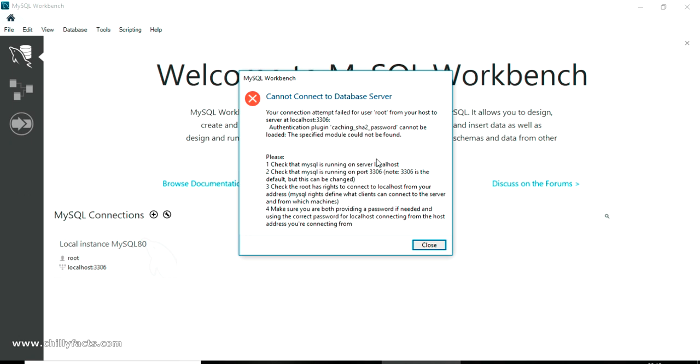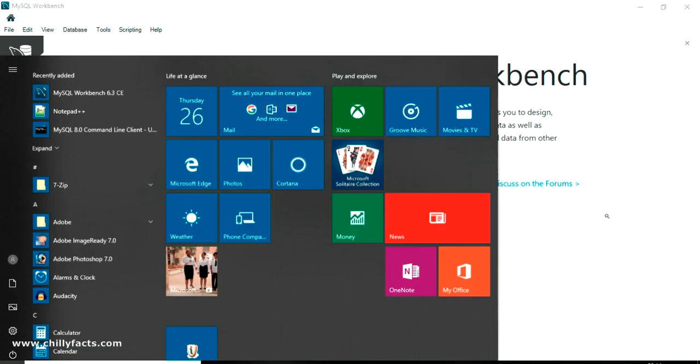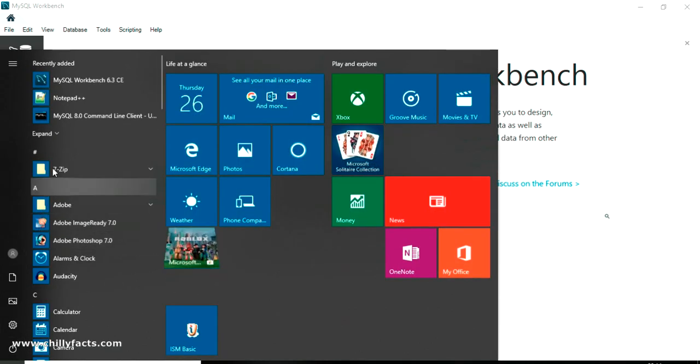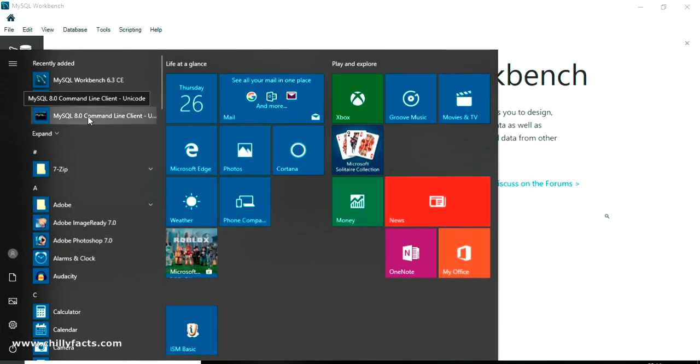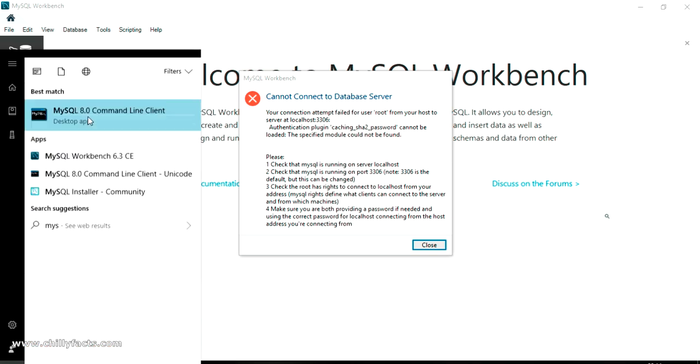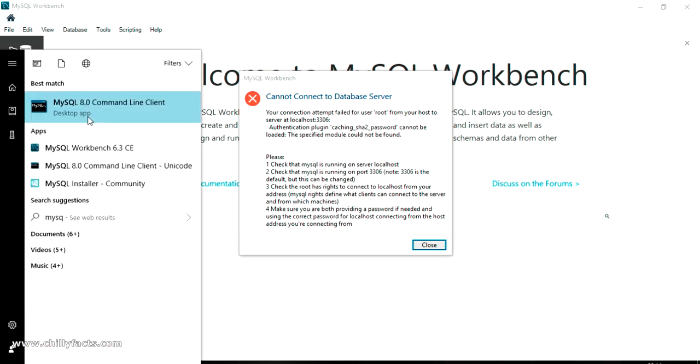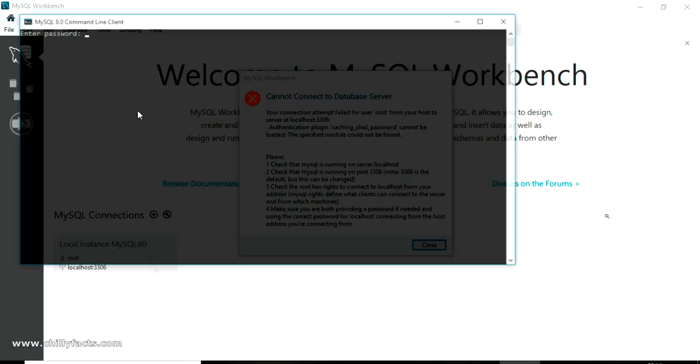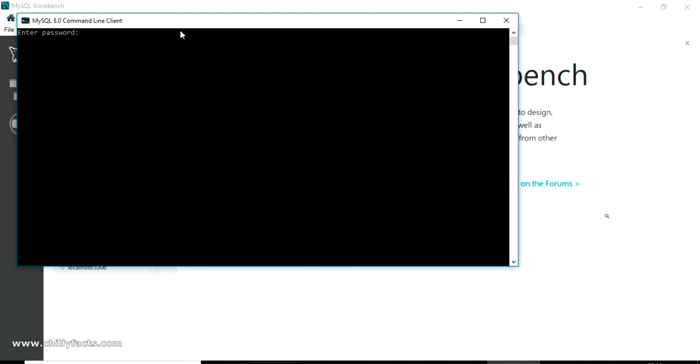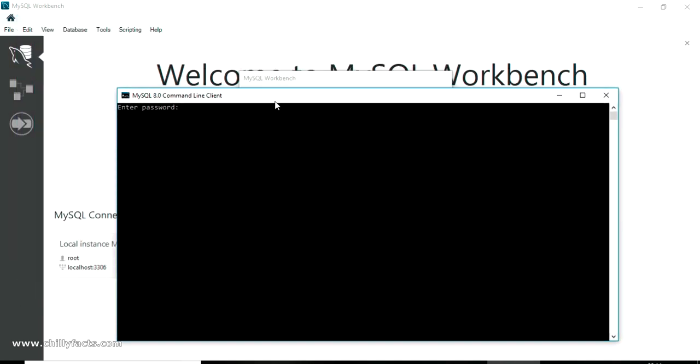To solve this error you have to execute an SQL command in MySQL. First you have to open your MySQL command line client. Just open this and put your password. So my password is root123. I have just logged in to MySQL command line.